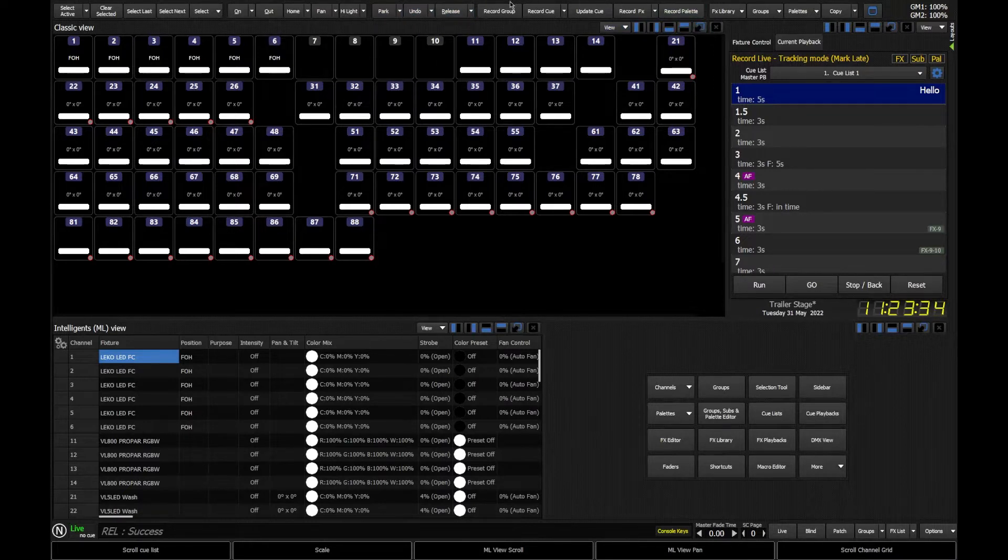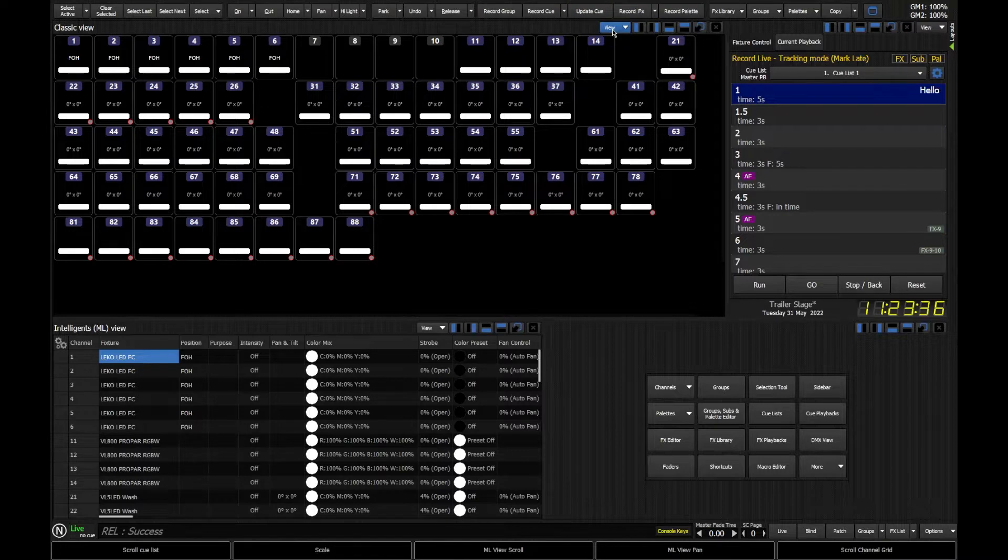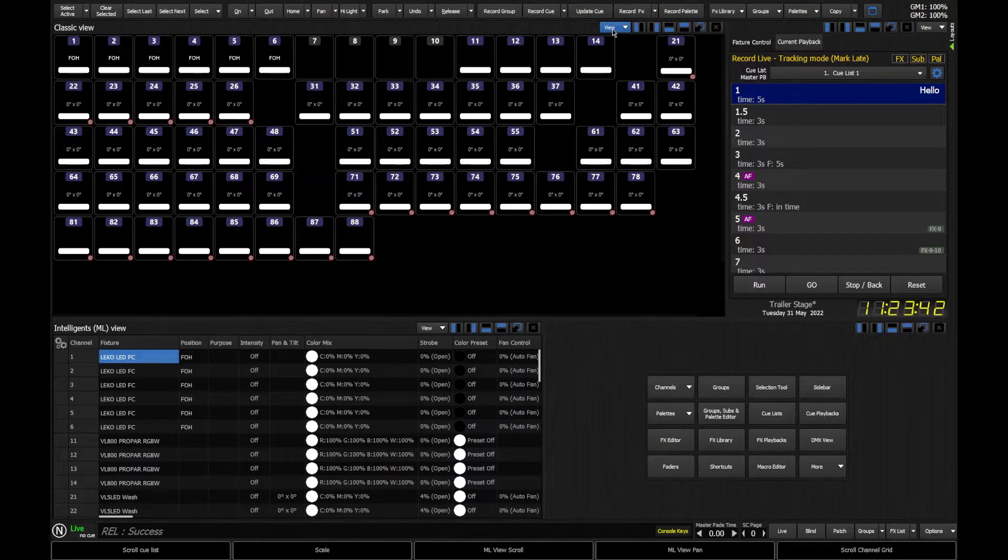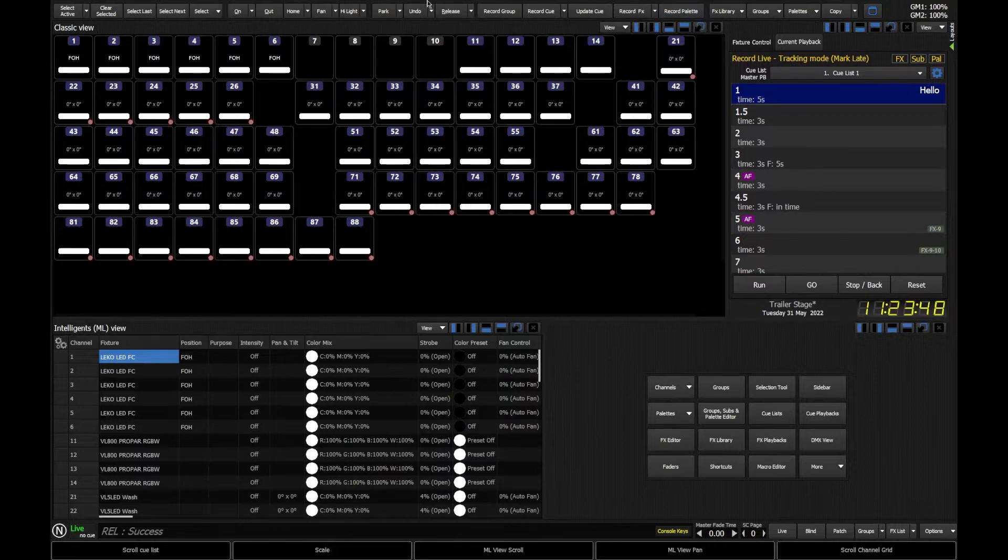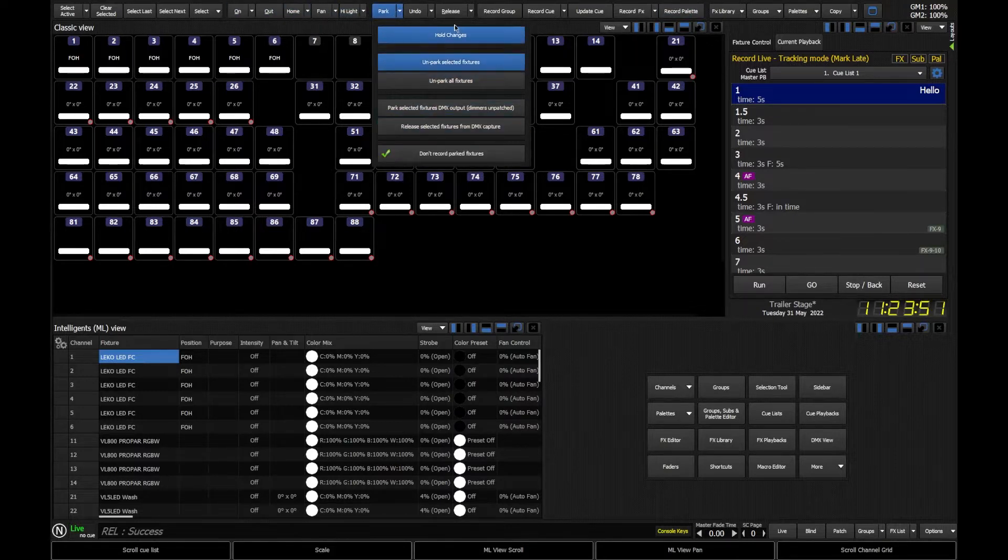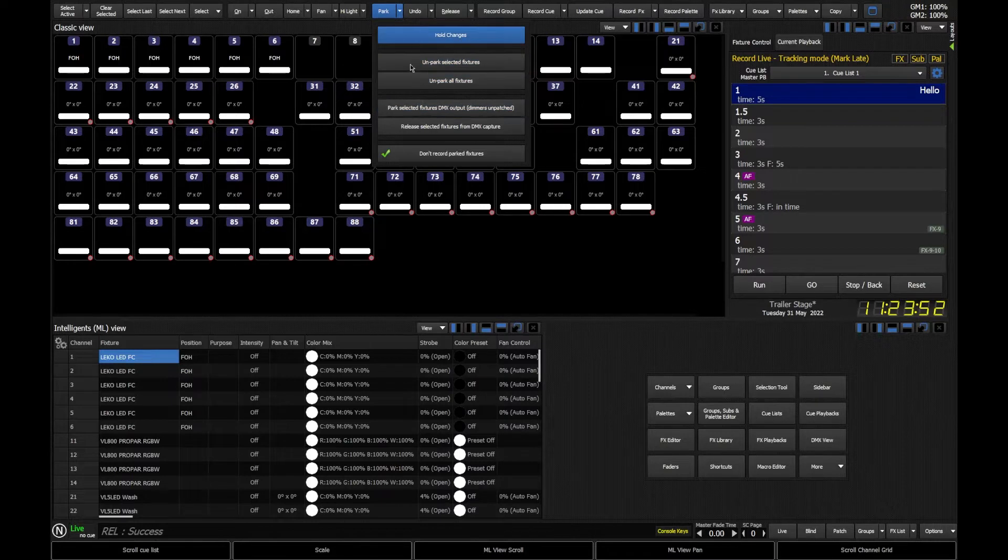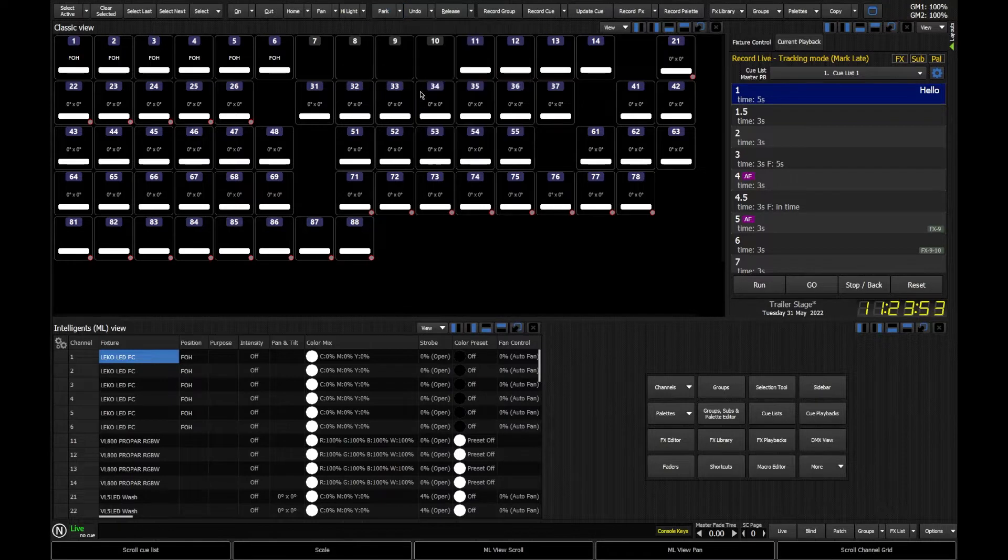We've then got some programming options. As we'll see later on, we're going to be able to program our fixtures either using commands or we'll be able to use some of these interface buttons here to record as well. You'll notice that some of these buttons do have little drop down arrows, so with some of these options there are multiple functions within those.